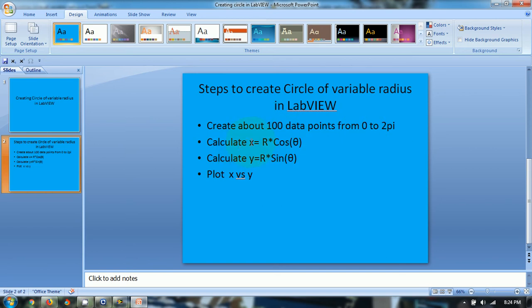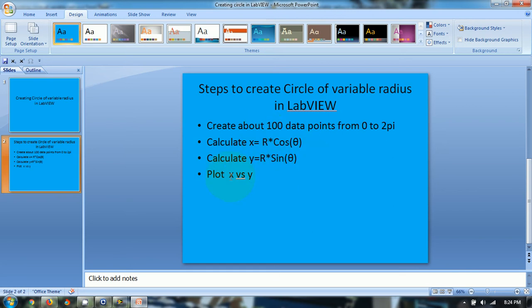Second step is calculate x equals r cos theta where r is the variable radius. Then the next step is calculate y equals r sin theta and the fourth step is plot x versus y. So these four steps will create a circle of variable radius in LabVIEW.